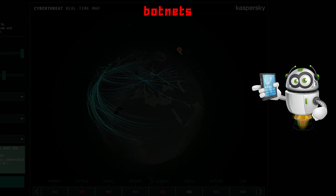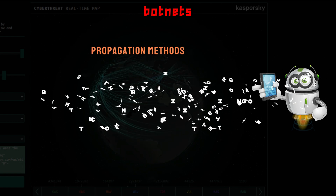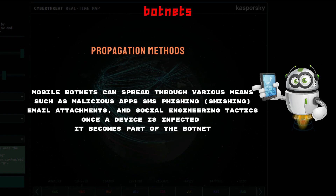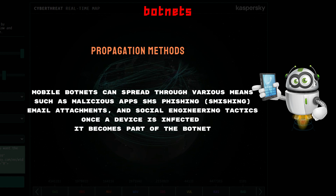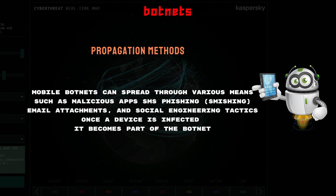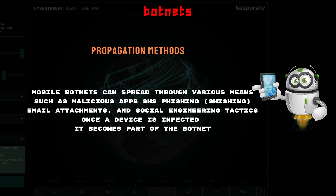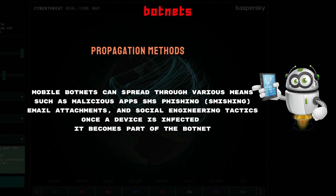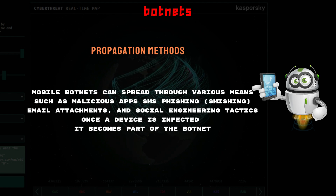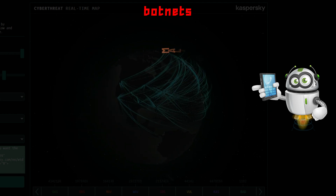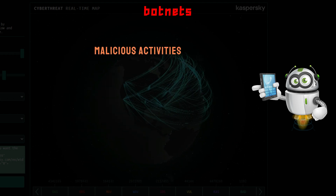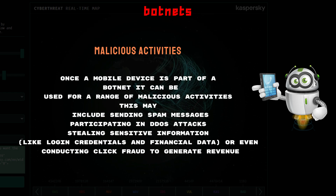Mobile botnets can spread through various means such as malicious apps, SMS phishing (smishing), email attachments, and social engineering tactics. Once the device is infected, it becomes part of the botnet.